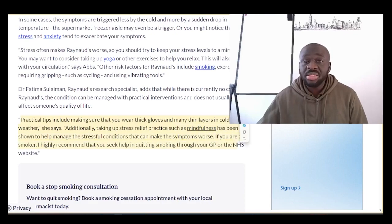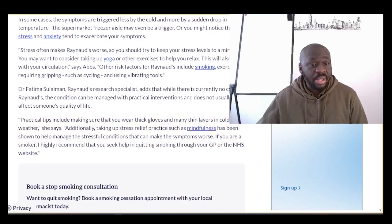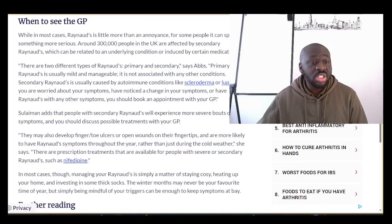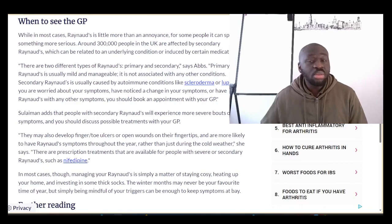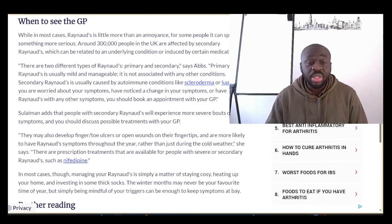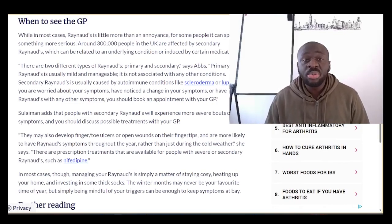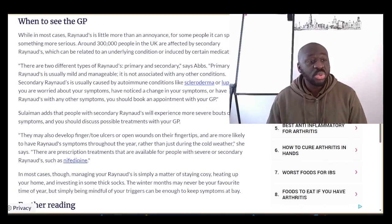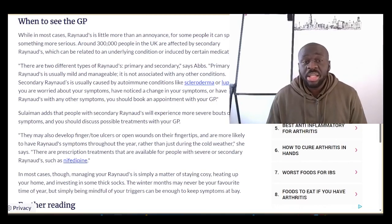Mindfulness to help with anxiety, depression, and burnout is usually very helpful. You should see your GP when you're struggling or when you think something else could be going on — especially regarding secondary forms of Raynaud's, where another underlying medical condition could be predisposing you to these episodes.